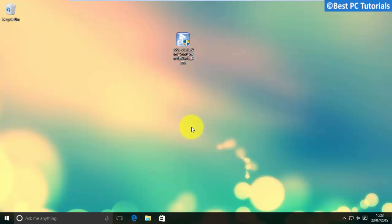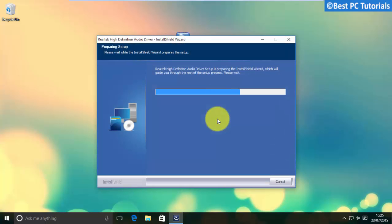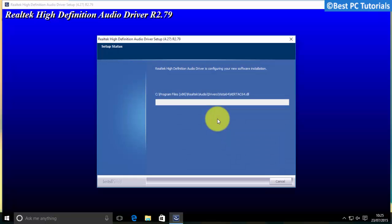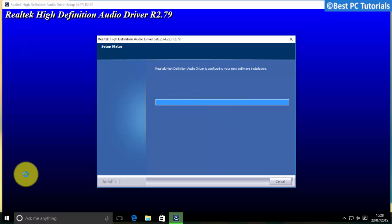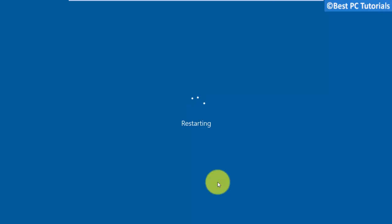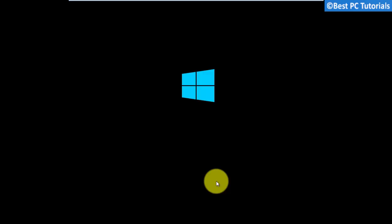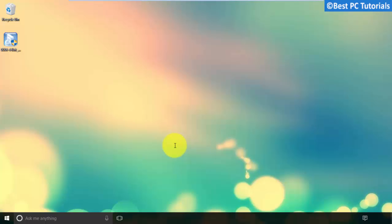Wait for the download to finish. Once the download is finished, run the setup file. Realtek HD audio drivers are now successfully installed.